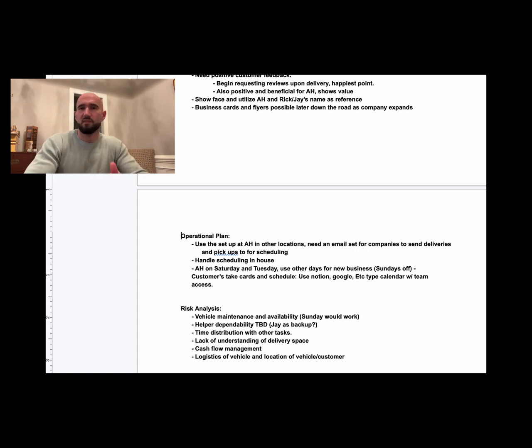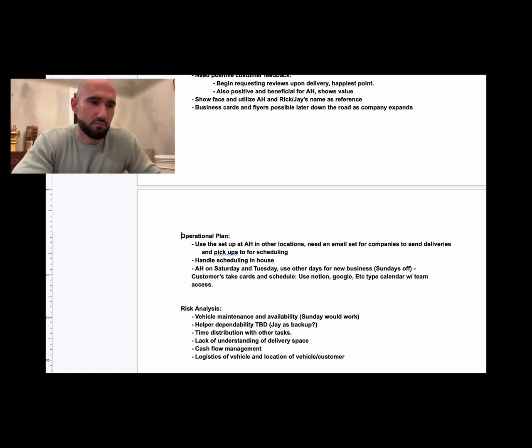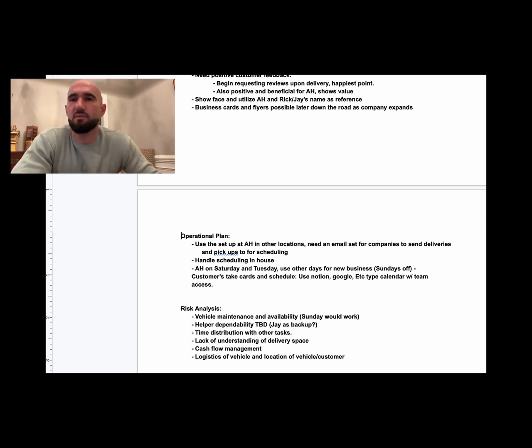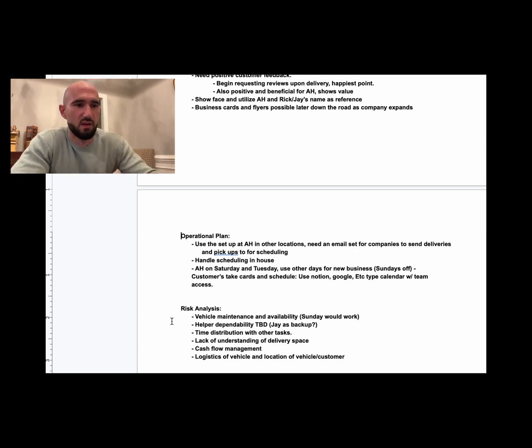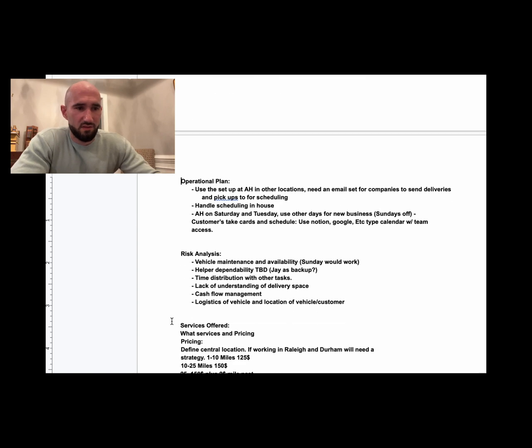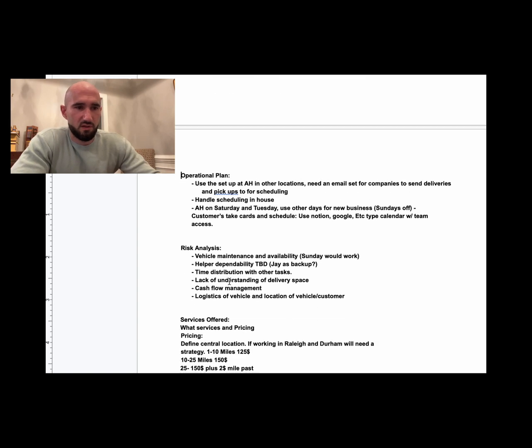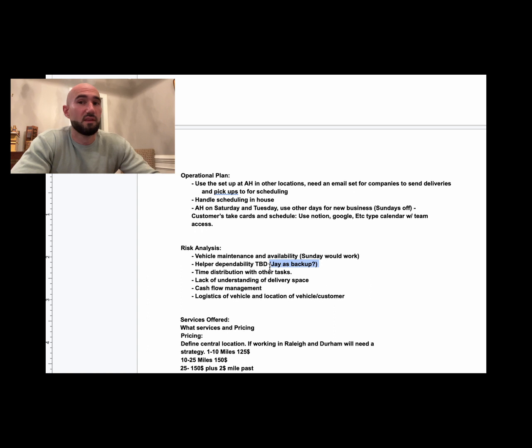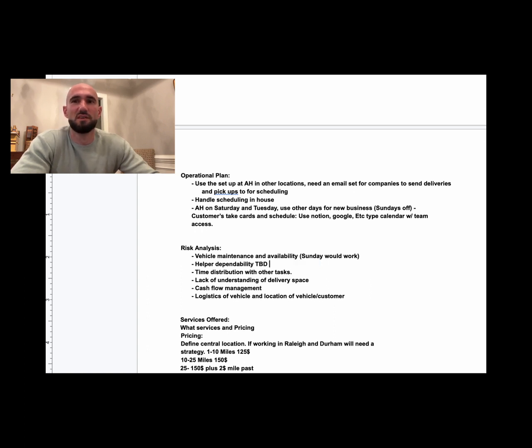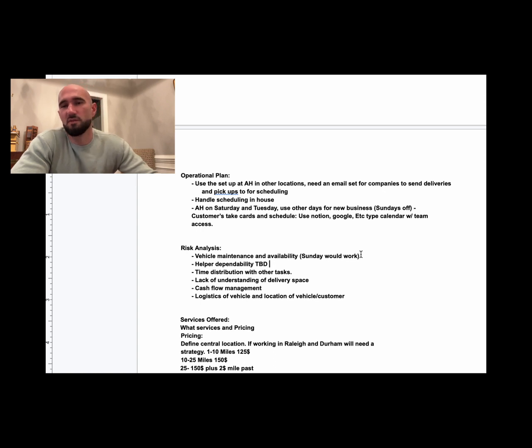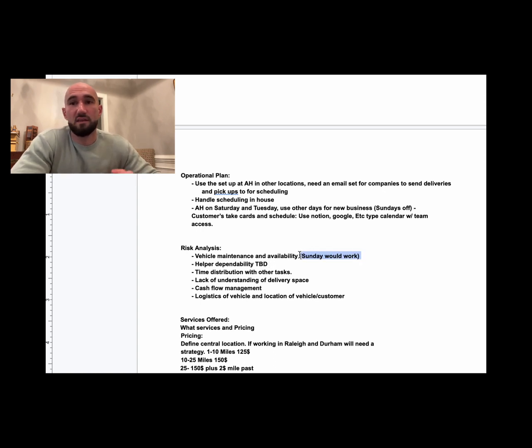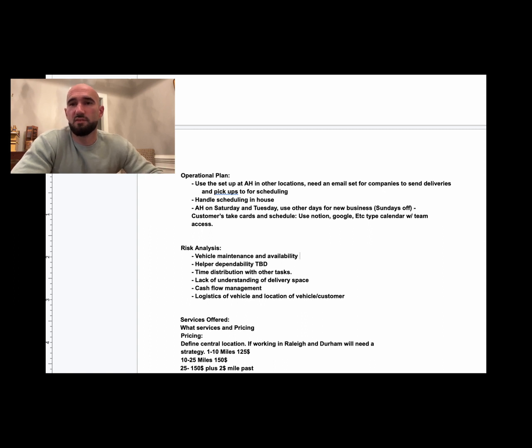Risk analysis: this is important. Ross, to his credit, actually picked out one of the biggest ones—the second one. The first one's not really a problem. The second one: helper dependability. In this space, people are going to miss work, they're gonna show up drunk—it's tough. So this is a good one, and you combat that by getting really good people, paying them well, but also having a rotation. You need somebody you can call when somebody calls out.